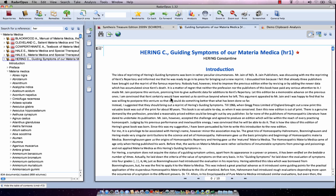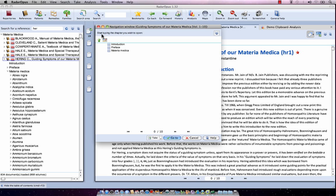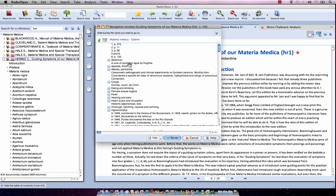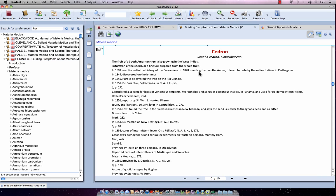Inside each reference document — each Materia Medica or each journal — in the left upper corner there is the navigation icon, exactly the same as in the repertoire. When I click on it, it opens the structure, the chapters of this document. I see here there is an introduction, a preface, and Materia Medica. I click on Materia Medica, then click on Cedron, and then click on 'Go To' to navigate to the chapter Cedron.